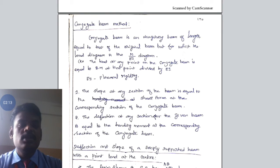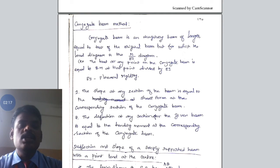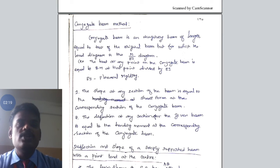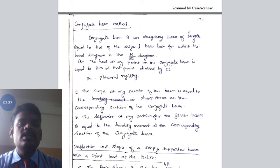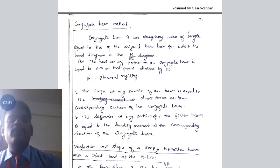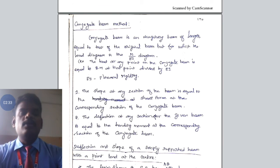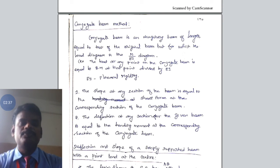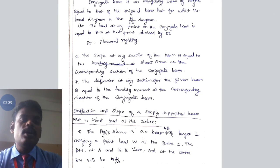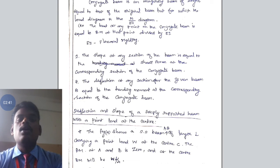In conjugate beam method, we use two conditions. First condition: the value of shear force in the conjugate beam is equal to the slope value of the original beam structure. Second condition: the value of bending moment in the conjugate beam is equal to the value of deflection of the original beam. These are the two conditions we use in the conjugate beam method.